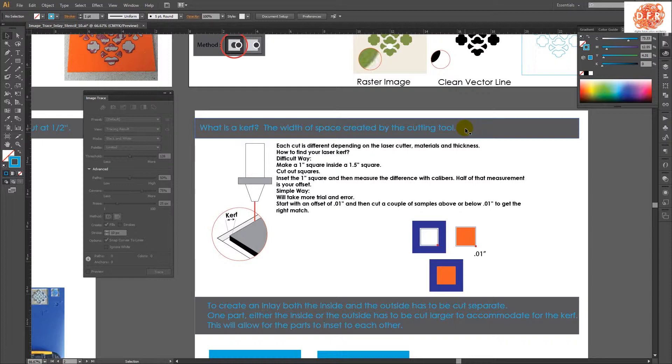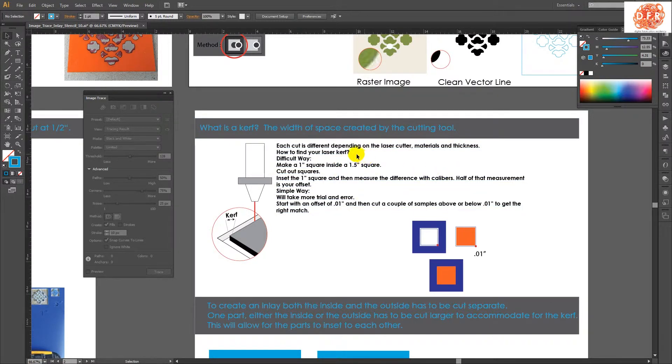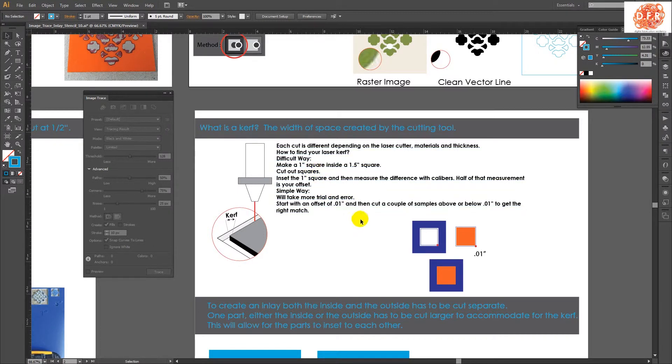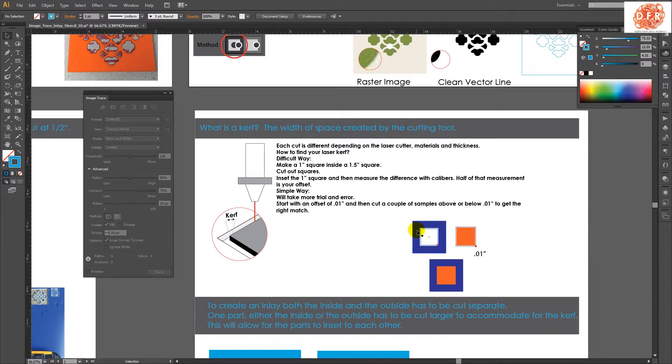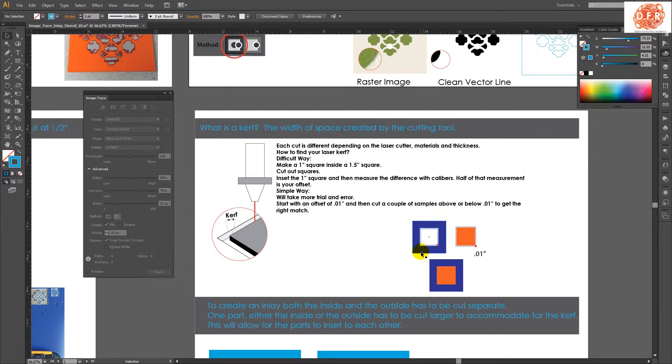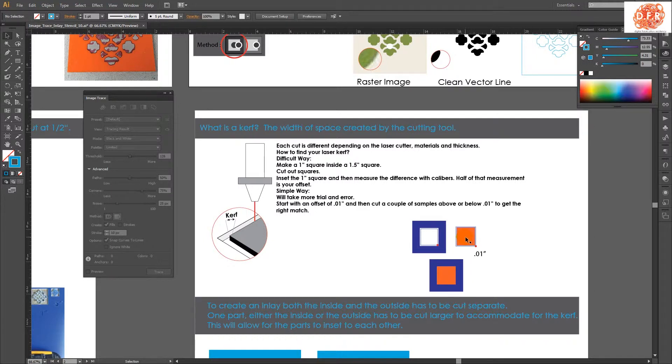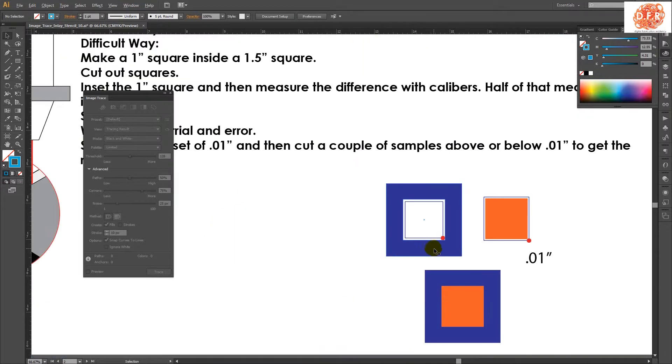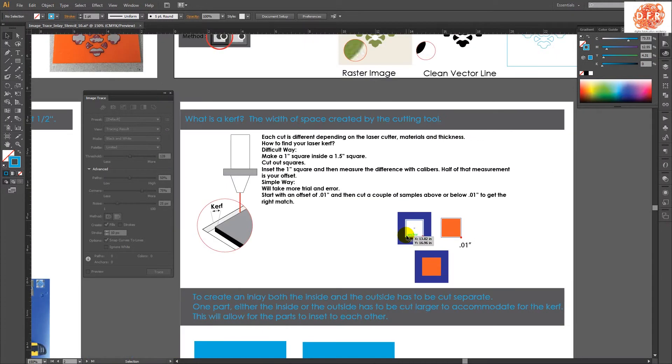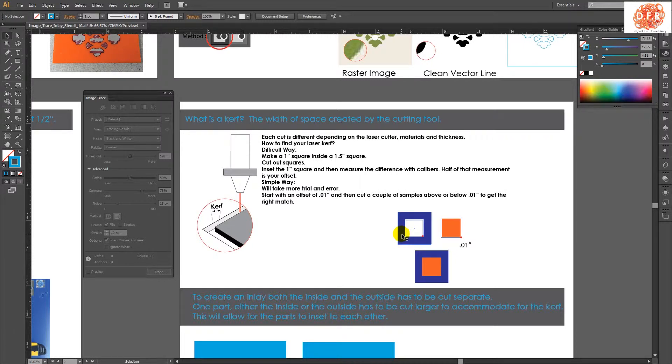So there's the more complicated way, which is more precise, and then there's the simple way. Either way works. The more difficult way is making a square inside of an inch and a half square. The measurements are random, it just means that it's a set size. So you cut it, and then you insert that one inch piece into the area that it was cut out of, and then you measure the distance between this line and that line. And that will tell you the thickness of your laser, and then you can use that as your kerf to calculate the offset that you need for your shape.